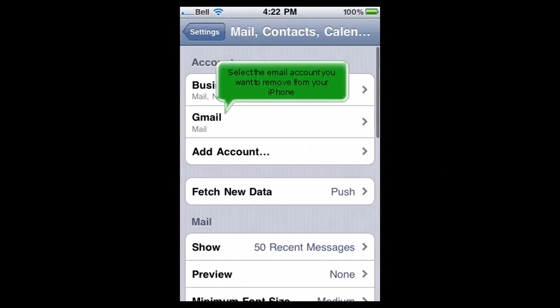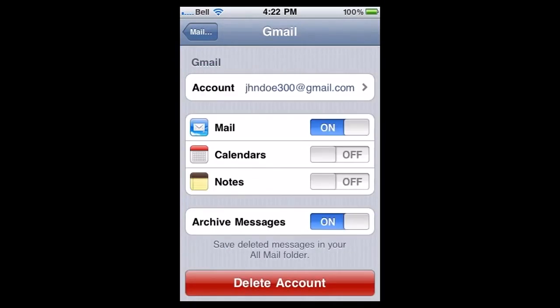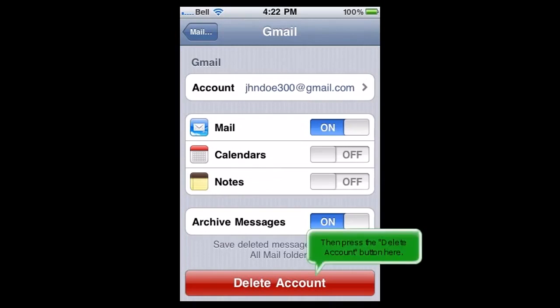Select the email account you want to remove from your iPhone. Then press the Delete Account button here.